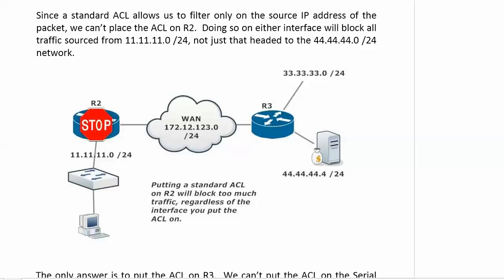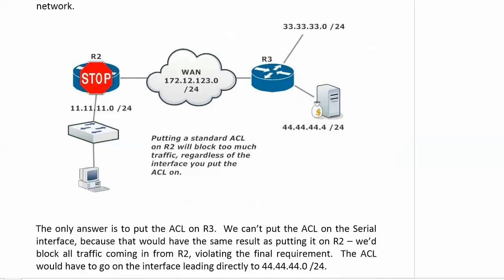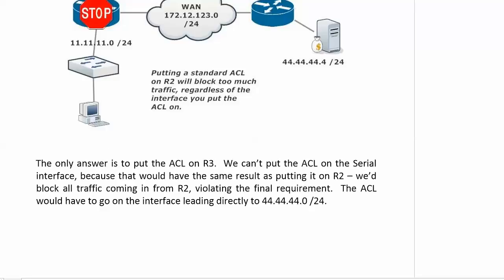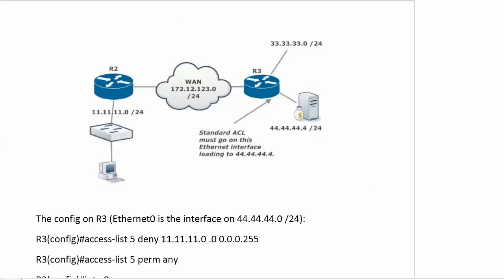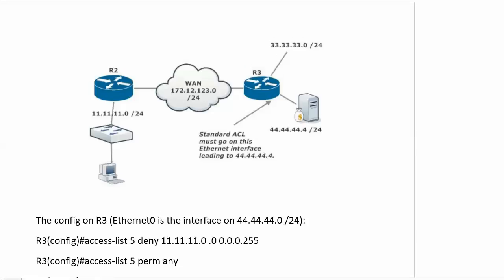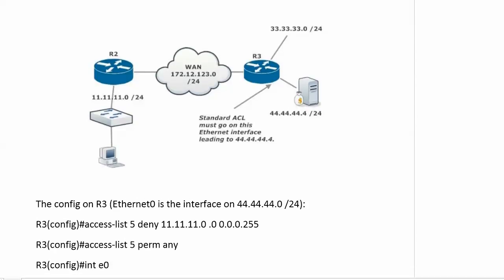The only answer is to put the ACL on router 3. But then we have a choice of three interfaces. Well, we can rule out the 33 network. We're not going to put the ACL on the interface leading to that one with this topology. There's no reason to do that. But what about the other two interfaces? Do we block it coming in to router 3 on the serial interface, or do we block it going out to the 44 network on that Ethernet interface? Well, again, if we block it on router 3 as it's coming in, we're blocking all traffic from network 11, and that would prevent network 11 from sending anything to the 33 network. So we can't do that either. The only real answer here is to put the ACL on the interface that leads directly to network 44. That's the only way to handle this. So we'll go ahead and write that now, and we'll test it out.